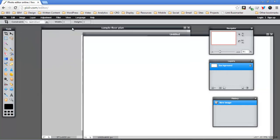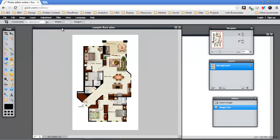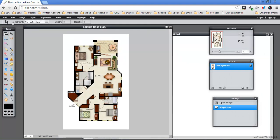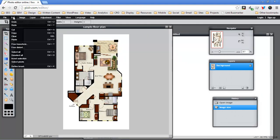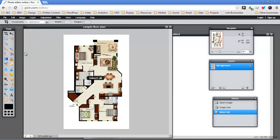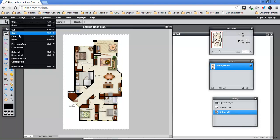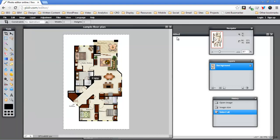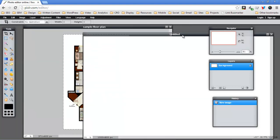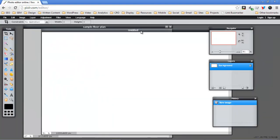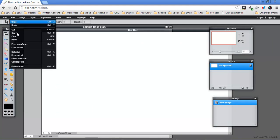I'm going to grab the sample floor plan and I'm going to hit Select All. Okay, then I'm going to hit Copy. I'm going to go back to my new image and I'm going to hit Paste.